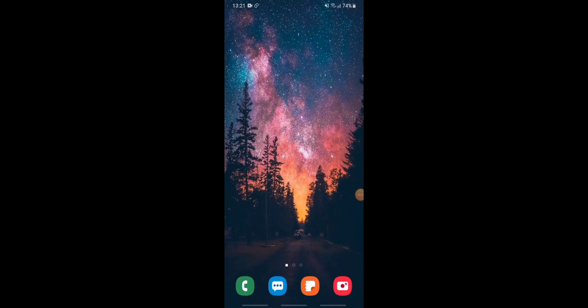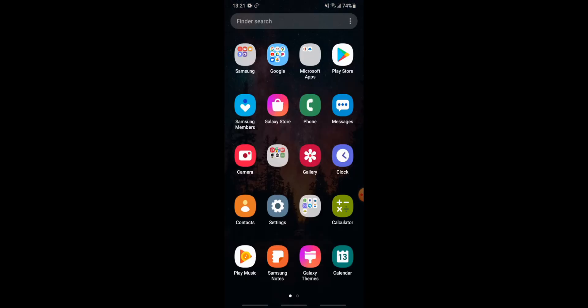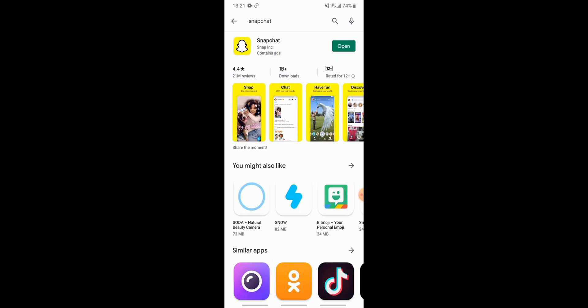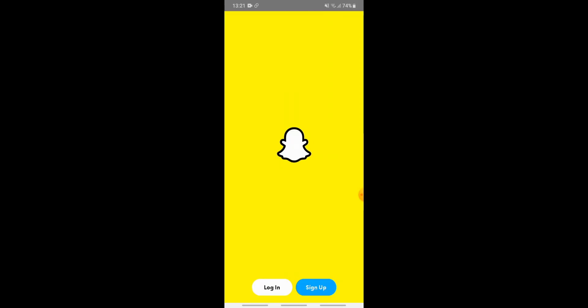Hello everyone, in this video today you are going to learn how to sign up for Snapchat. First of all, you need to install Snapchat on your device if you haven't. For that, go to the Play Store on your device, tap on the search box, enter Snapchat, and download the app. After you have downloaded it, tap on open and open the Snapchat application.